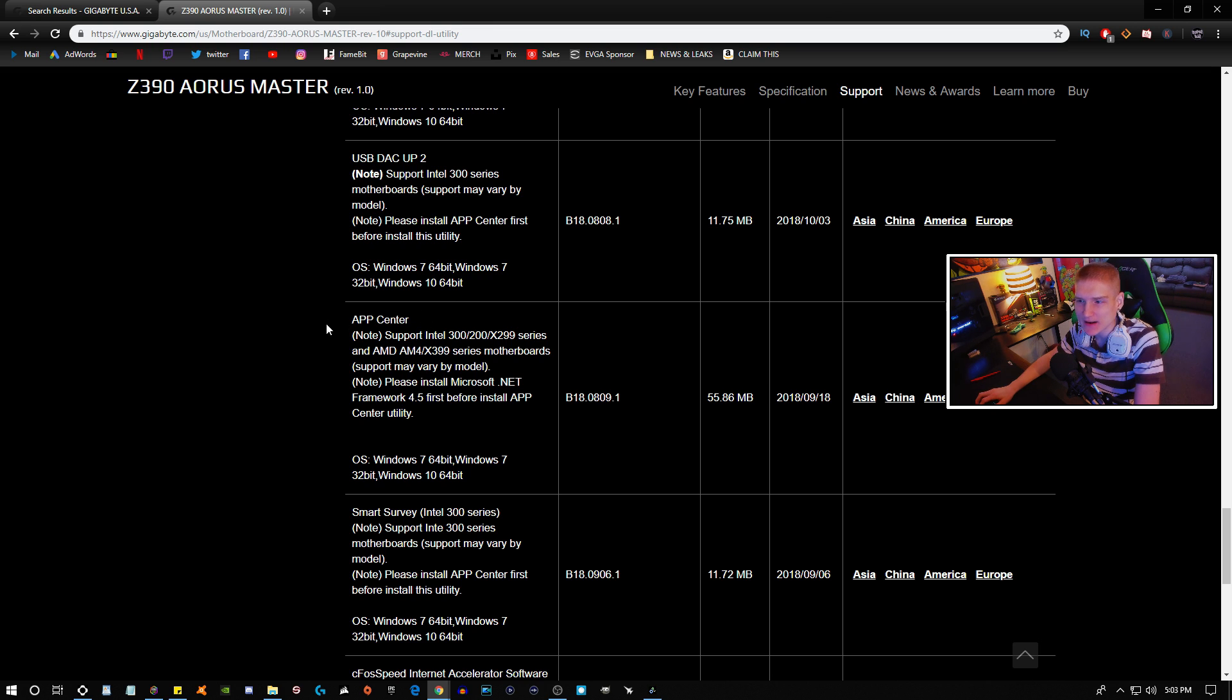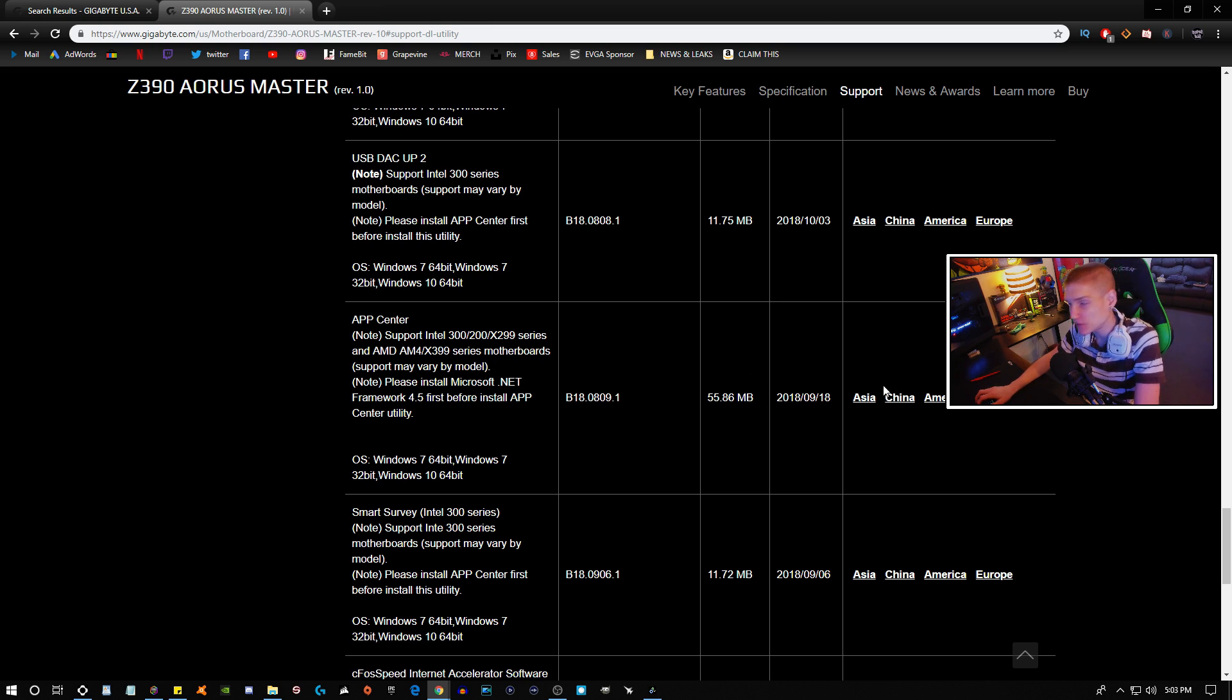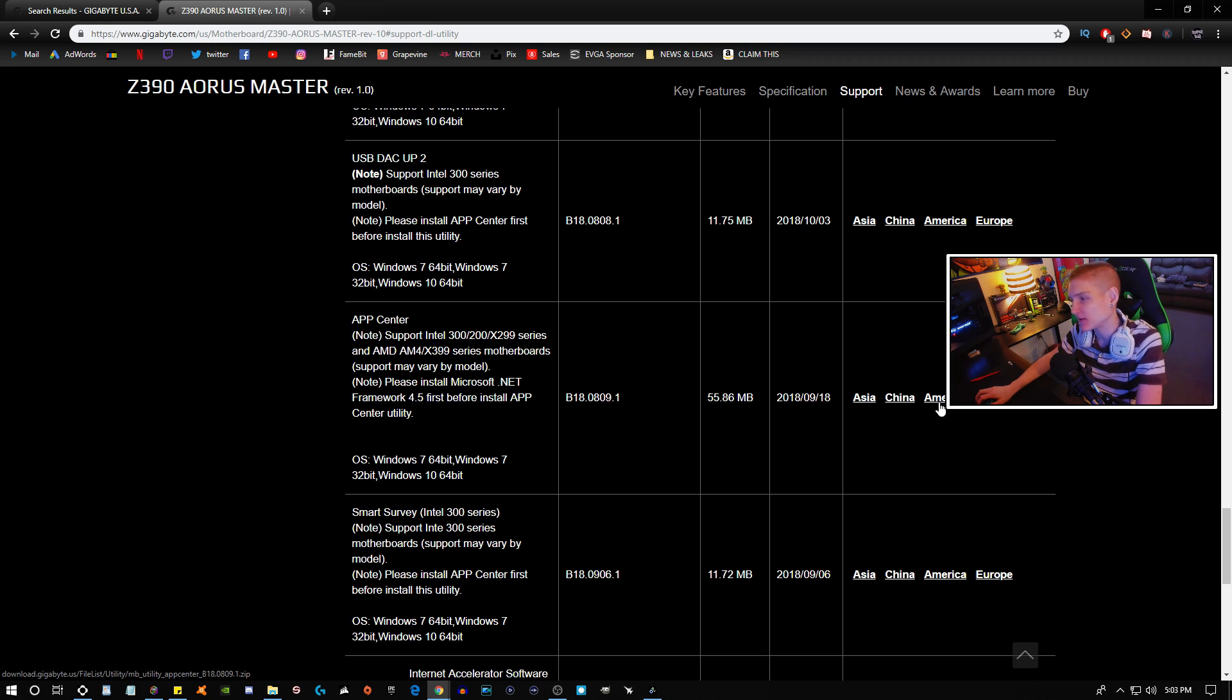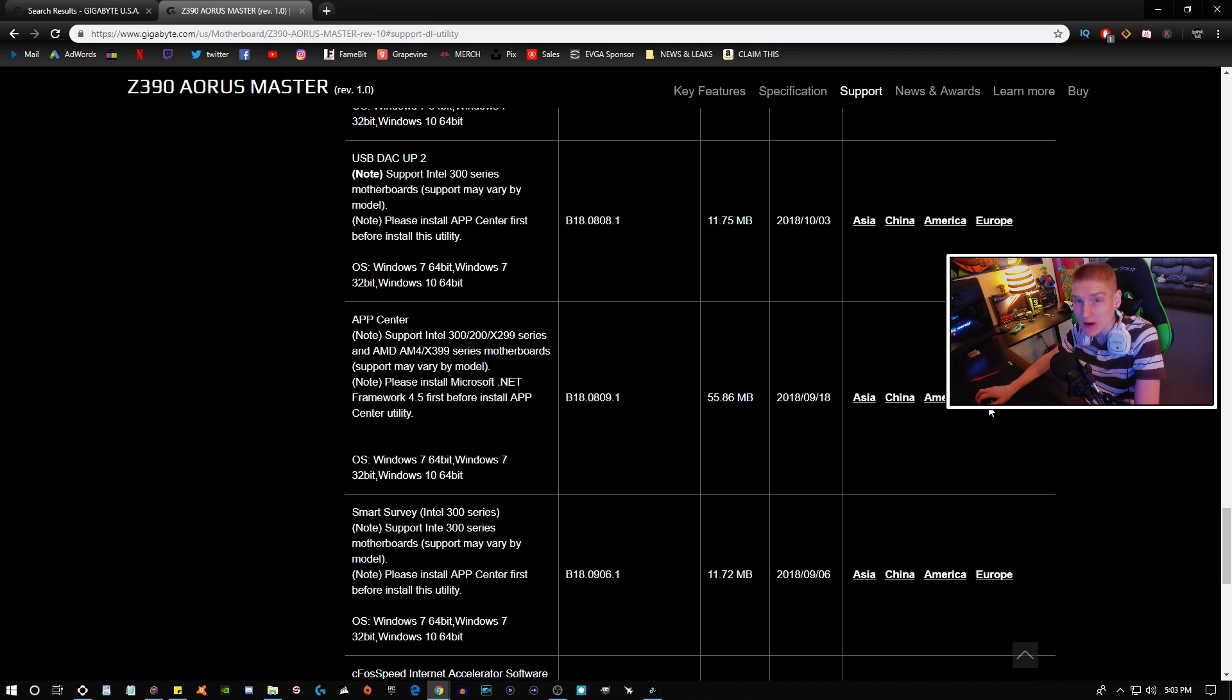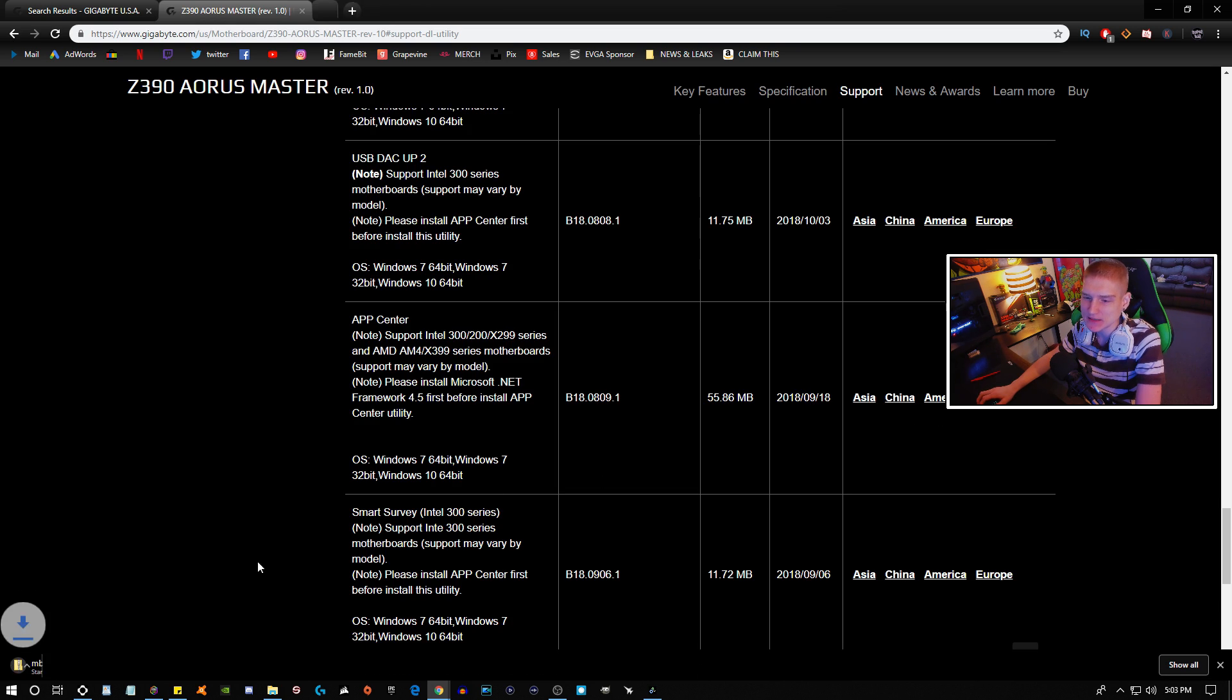Now as you guys can see right here, it says App Center. So what you need to do is if you live in Asia, click that. If you live in China, click that. If you live in America, click that. If you live in Europe, you click that, and what it's going to do is it's going to download a zipped file.